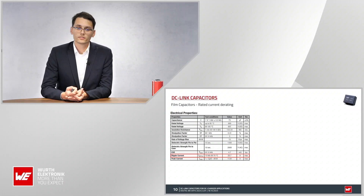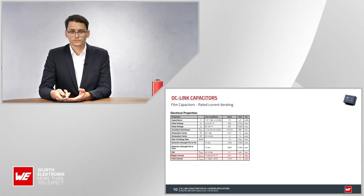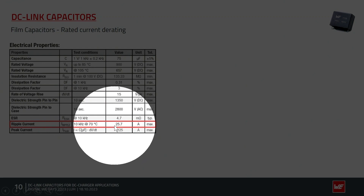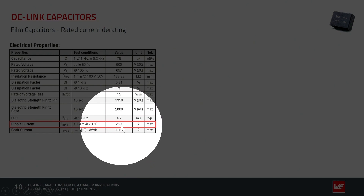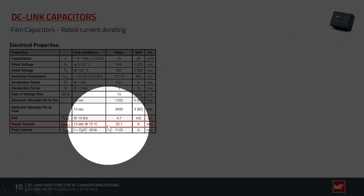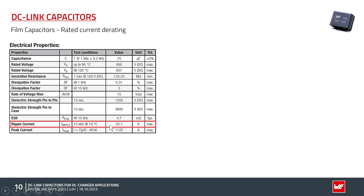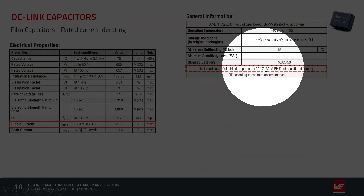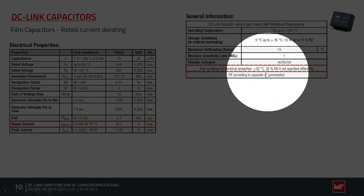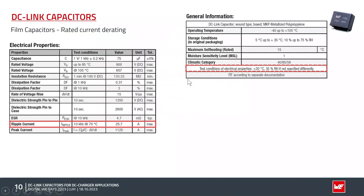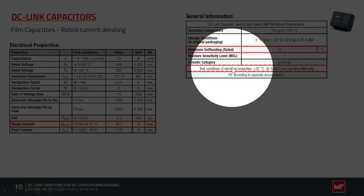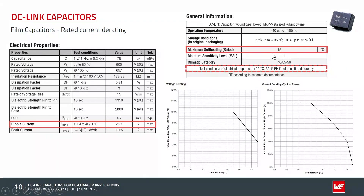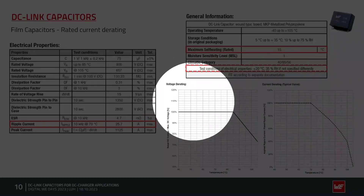Let's talk about the datasheet values. Looking at the ripple current for a specific DC-Link capacitor, the value is fairly high — in this case 25.7 A. You need to check the test conditions: normally, if nothing is stated, the conditions are 20°C with 35% relative humidity, as stated here. For the datasheet we also specify 15°C of self-heating. Other information shown includes voltage derating and current derating curves.